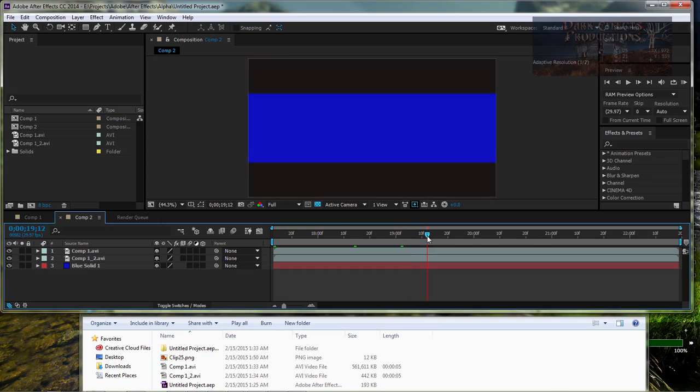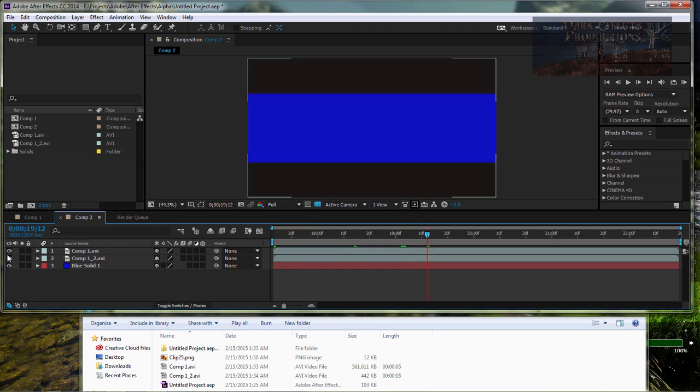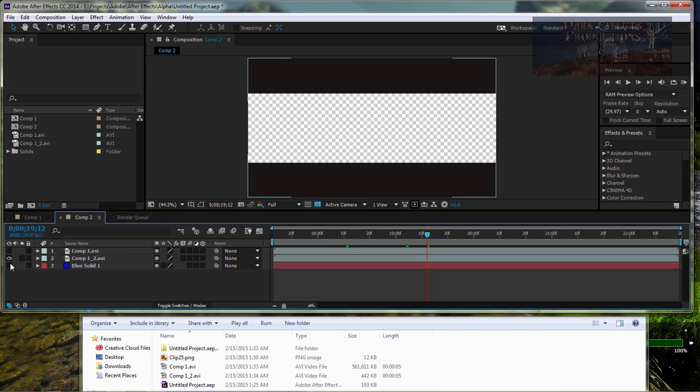So let's go ahead and right there. And if you look, we've got our transparency. This is an AVI file. And then we've got our transparency on that one as well.